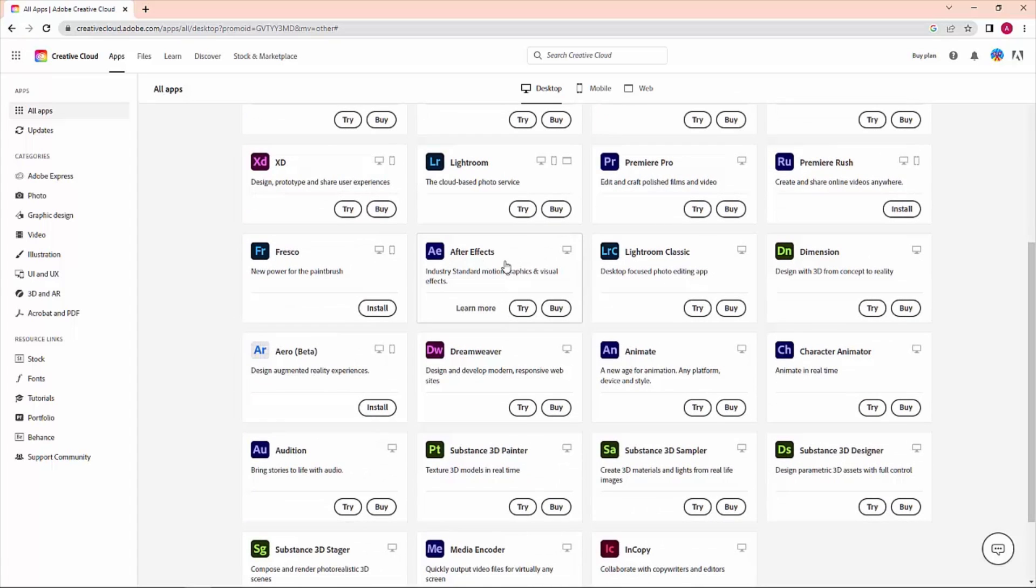Here is our software After Effects. You can try it for seven days for free or you can buy it from this site. For now, I'll try it for seven days, so I just click on 'Try it now'.